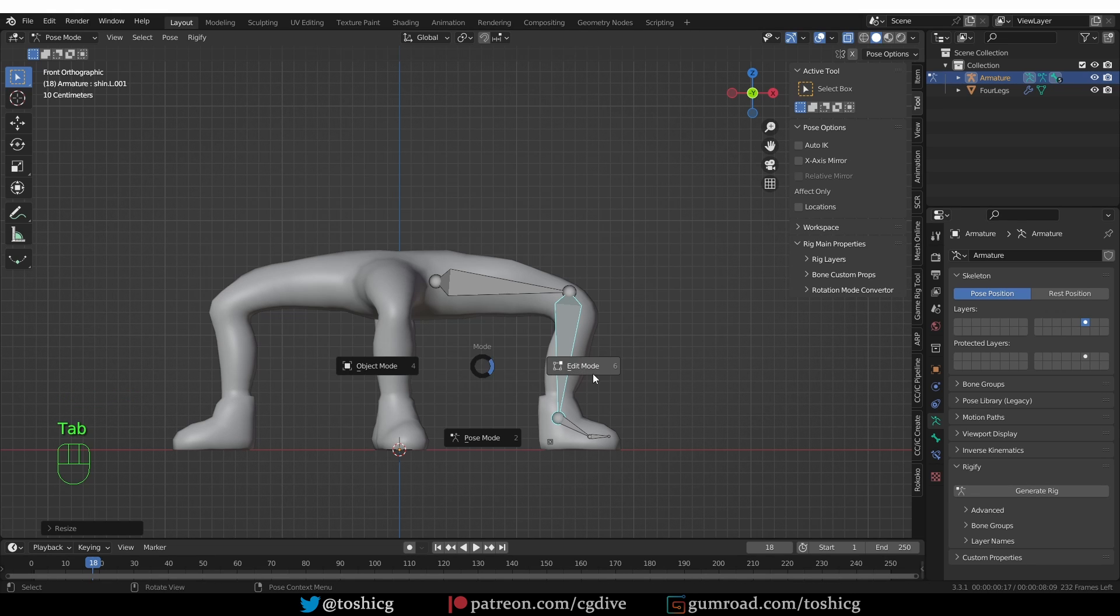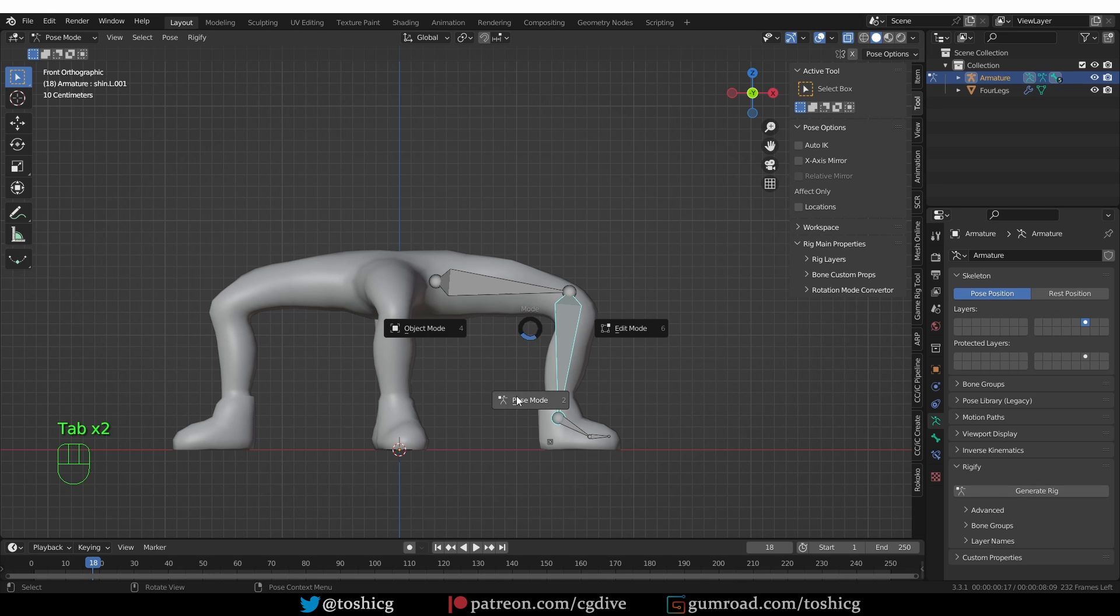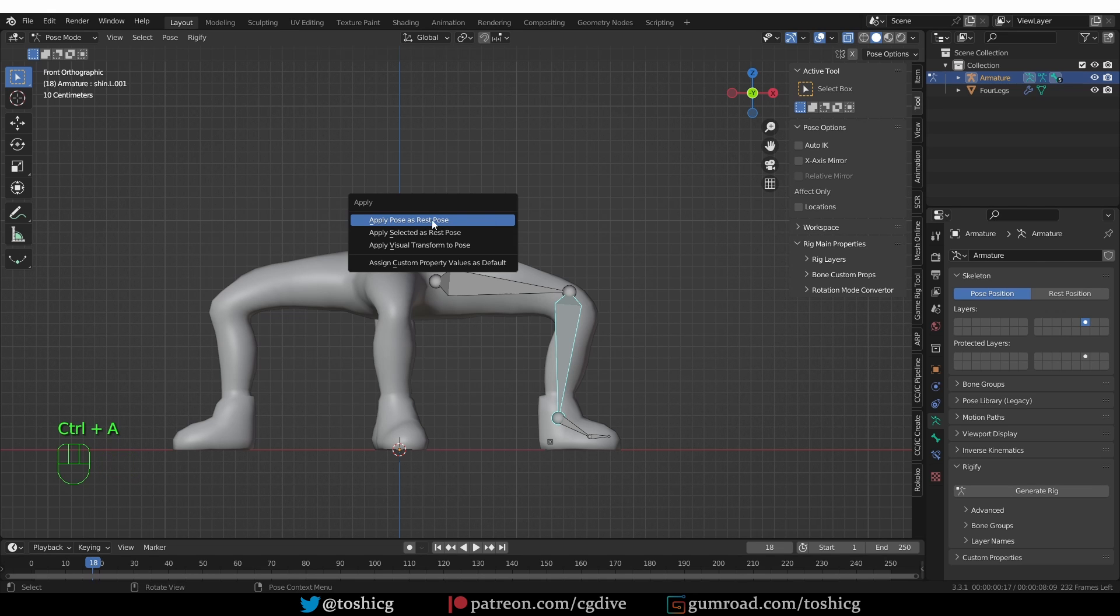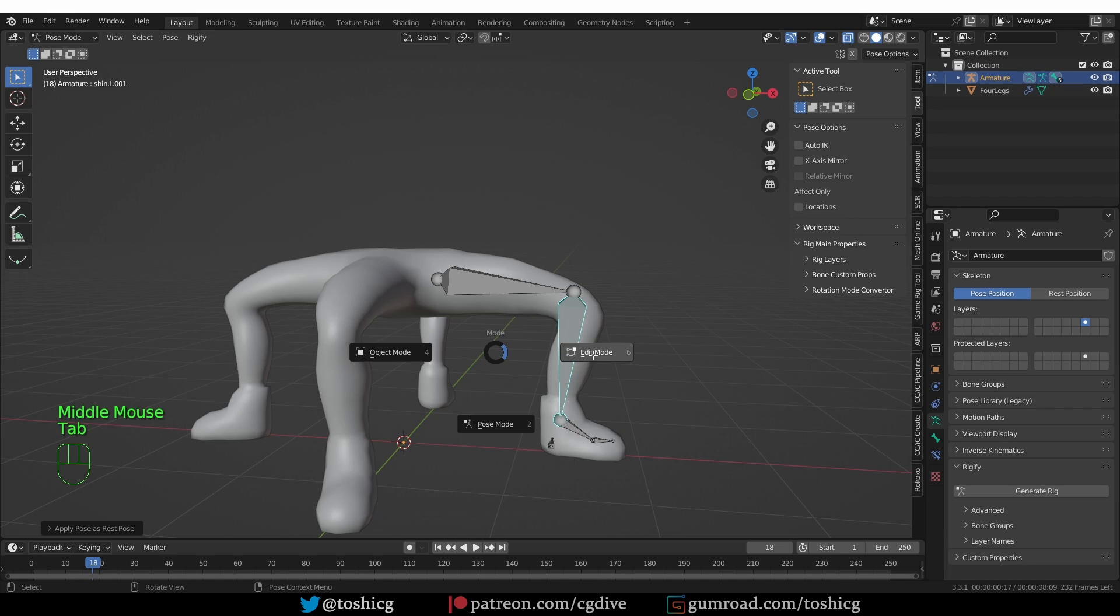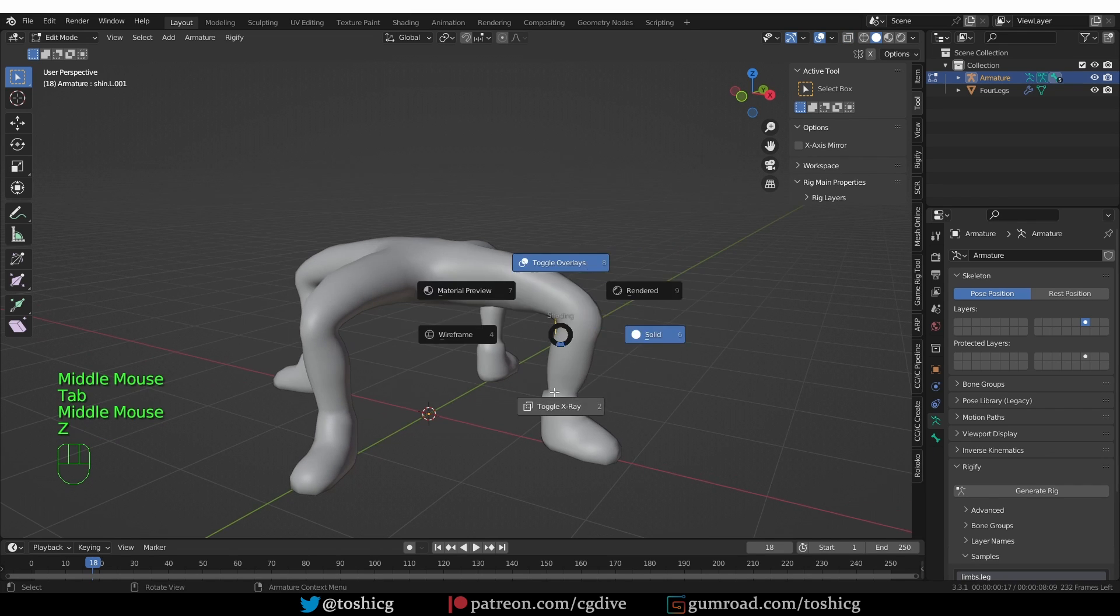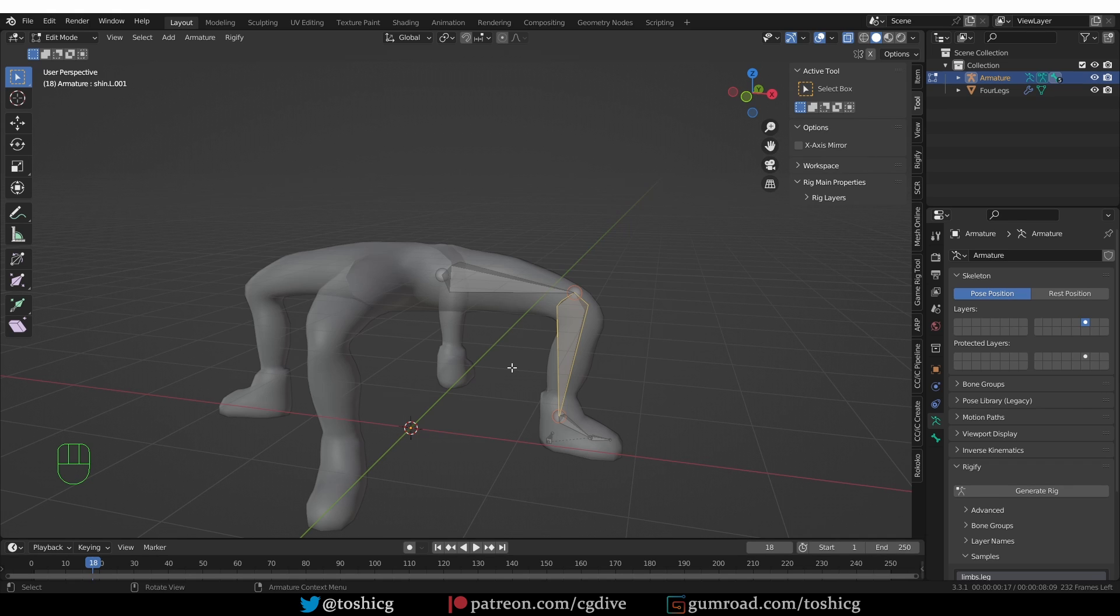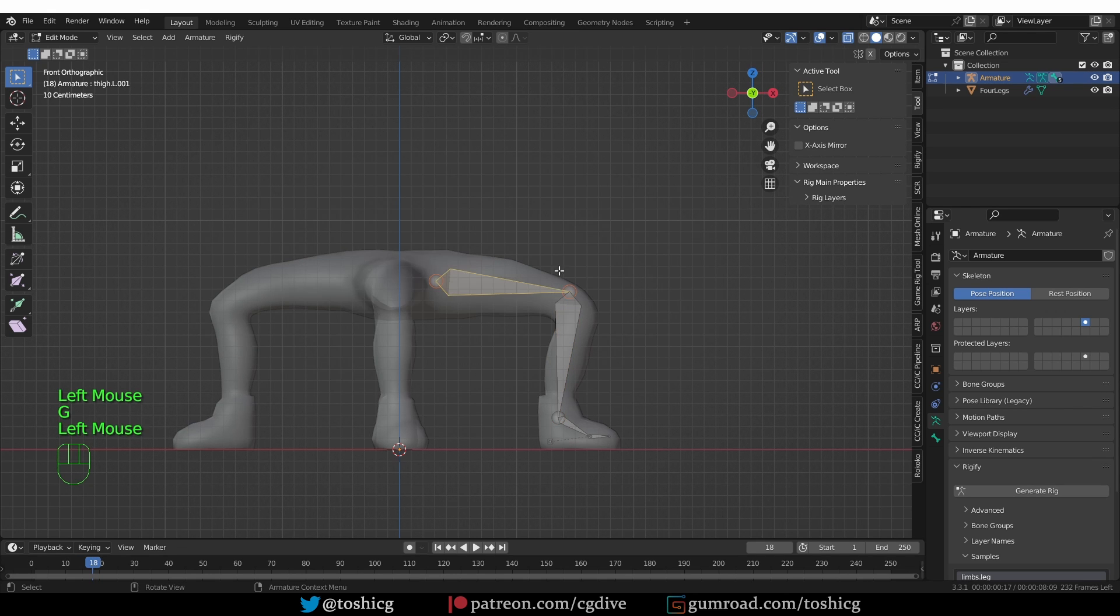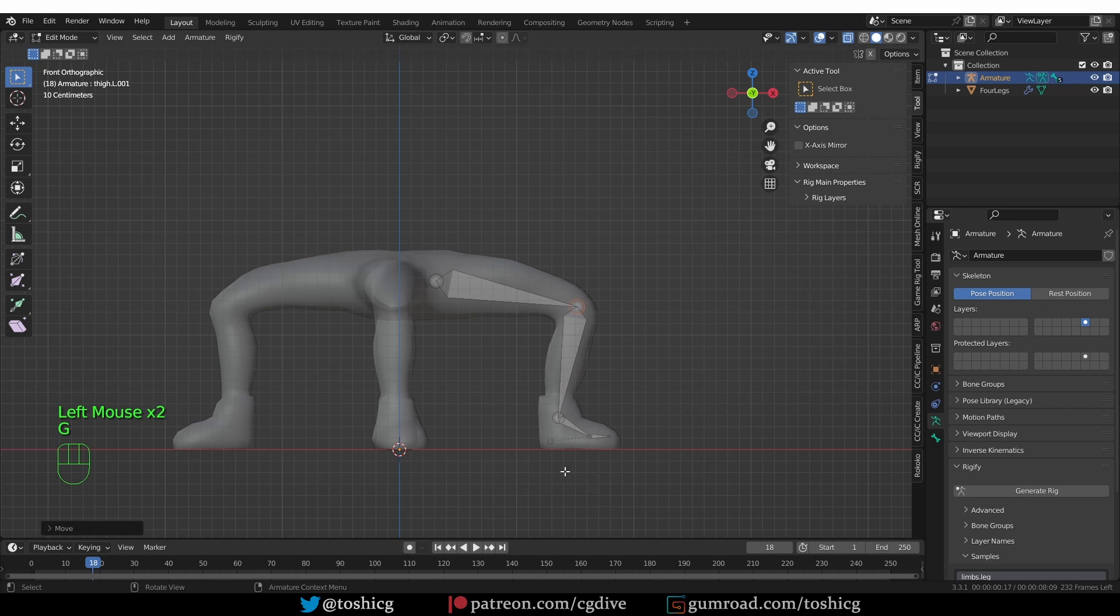However, if I go to edit mode, you'll see that the bone will go back to its original position. So what we can do is go to pose mode, and press Ctrl A, and choose apply pose as rest pose. And now if I go to edit mode, this bone will be at the exact position where I placed it in pose mode. So we have to be careful with applying the pose, but for this workflow inside the metarig, it is totally okay to do this.